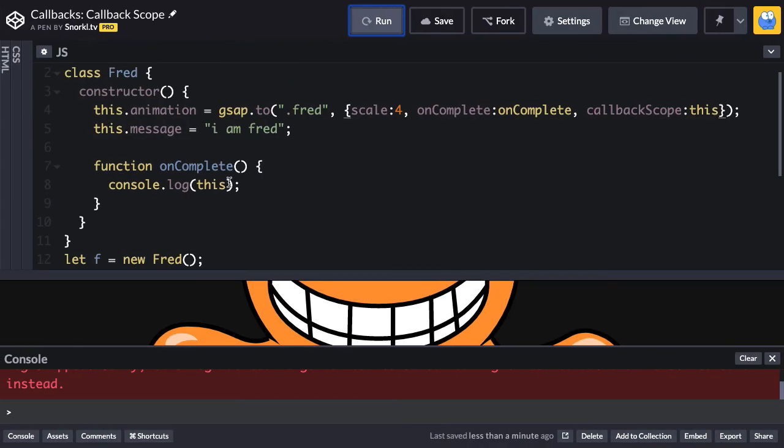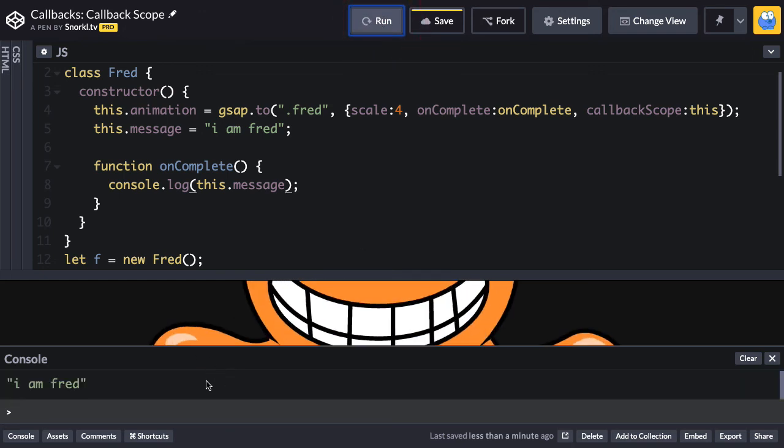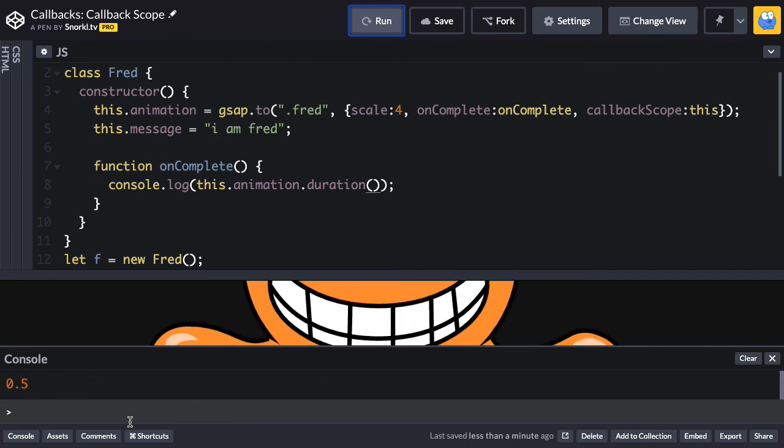So now in the on complete callback, this refers to the Fred, which means that I can get a property of that Fred. I could say this dot message. So now when I run, we should see in the browser console that we get I am Fred. And what's cool about setting things up this way is if I still want to know stuff about the animation, you know what? Let's get this dot animation dot duration. The animation is a property of that object. So when I run, I'm going to get 0.5 because that is the default duration of an animation in GSAP3.